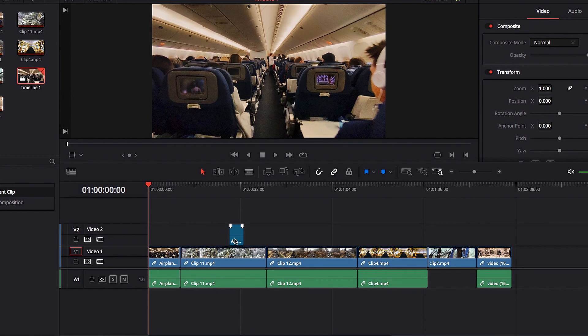The first thing to talk about here is that in order for Adjustment Clip to work, it has to be located on top of the video which you want to apply changes to.